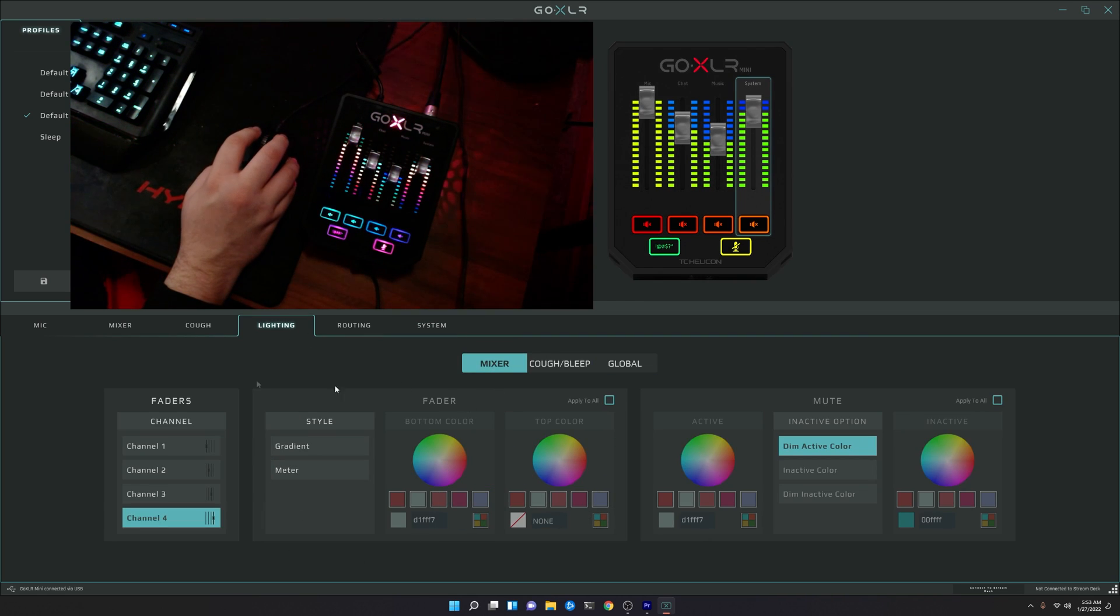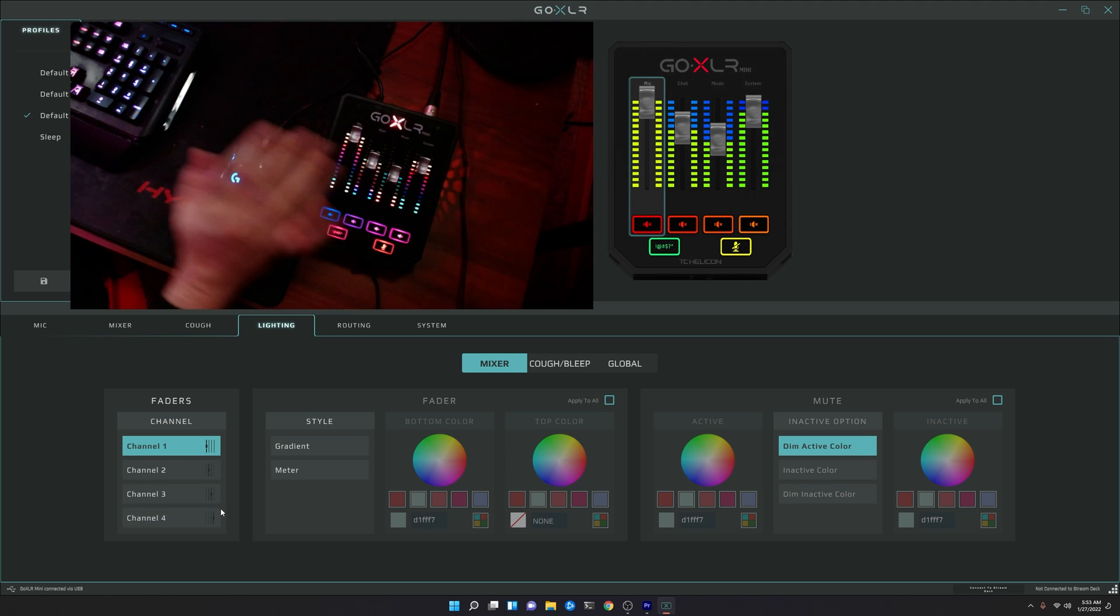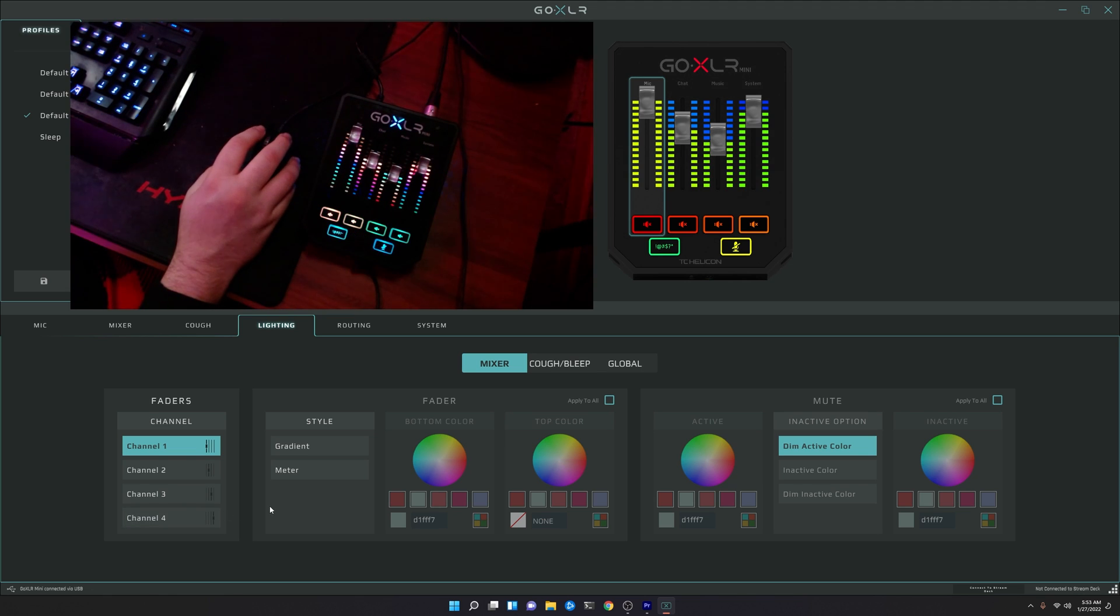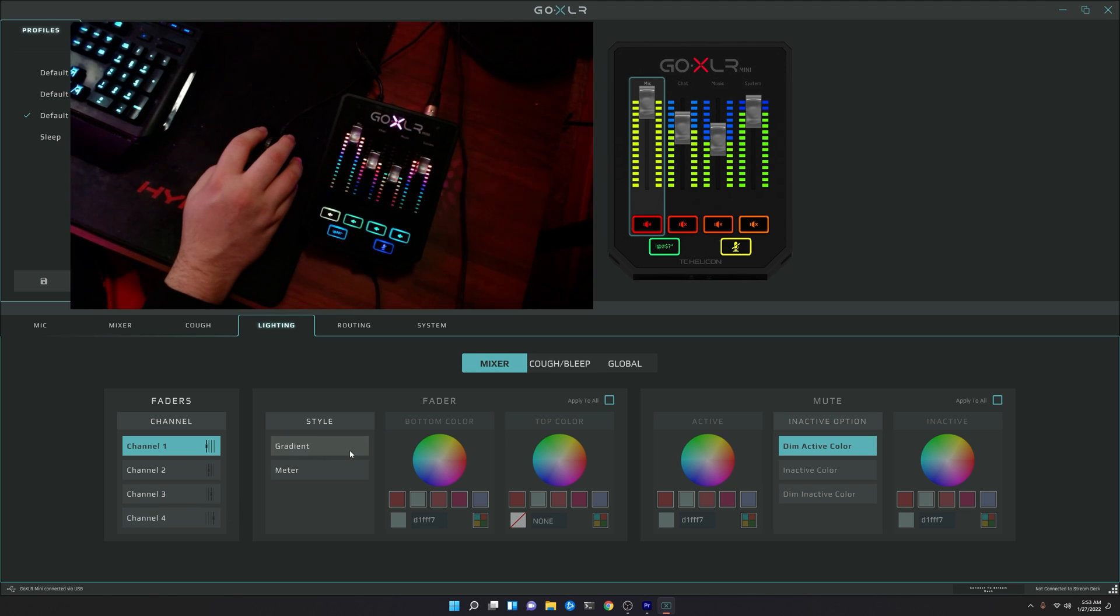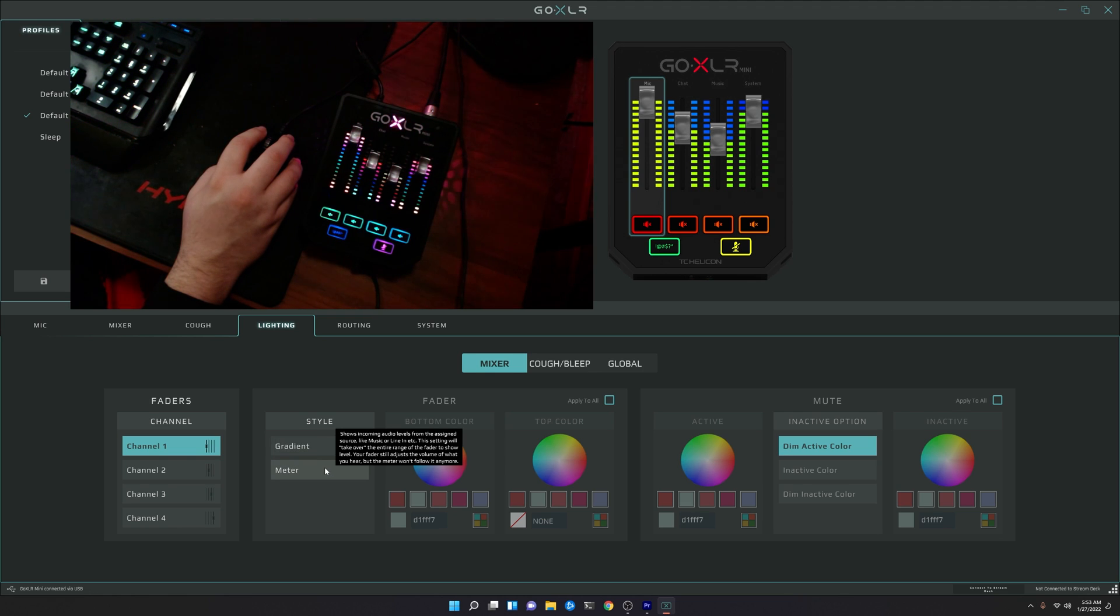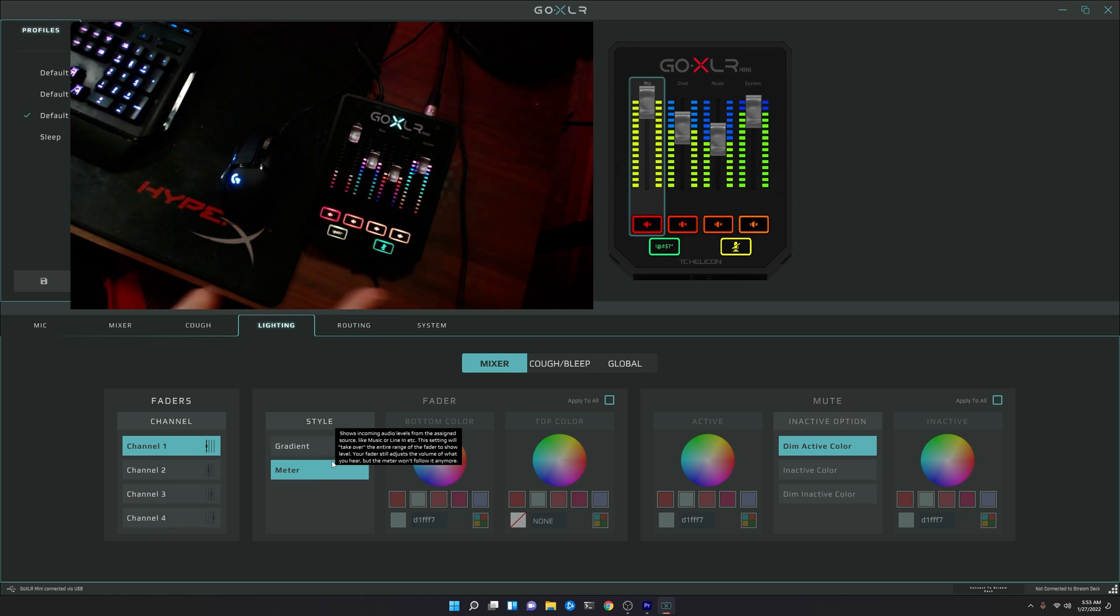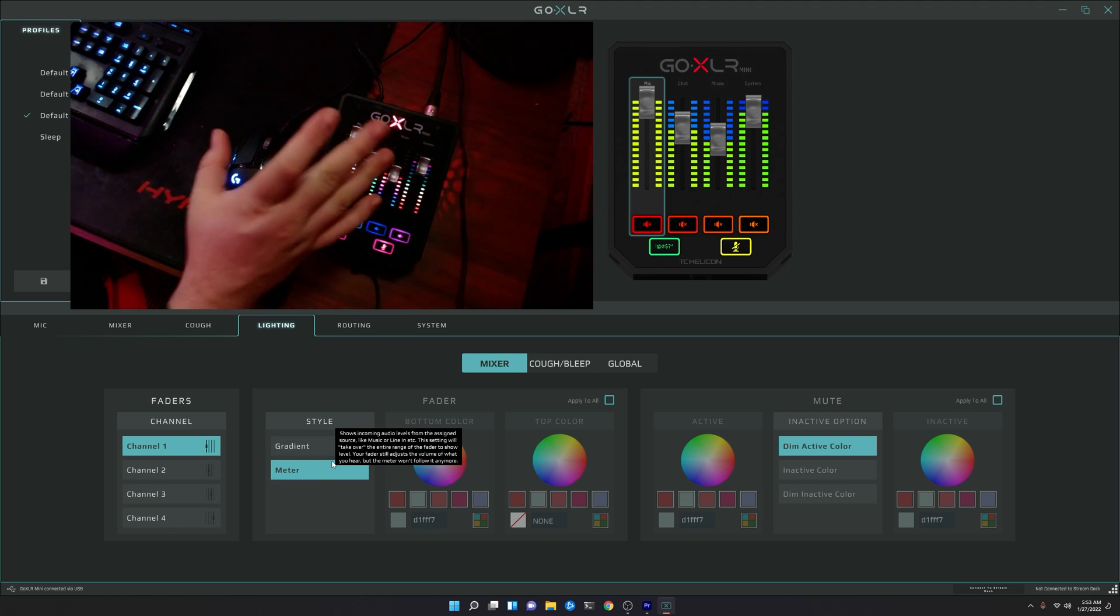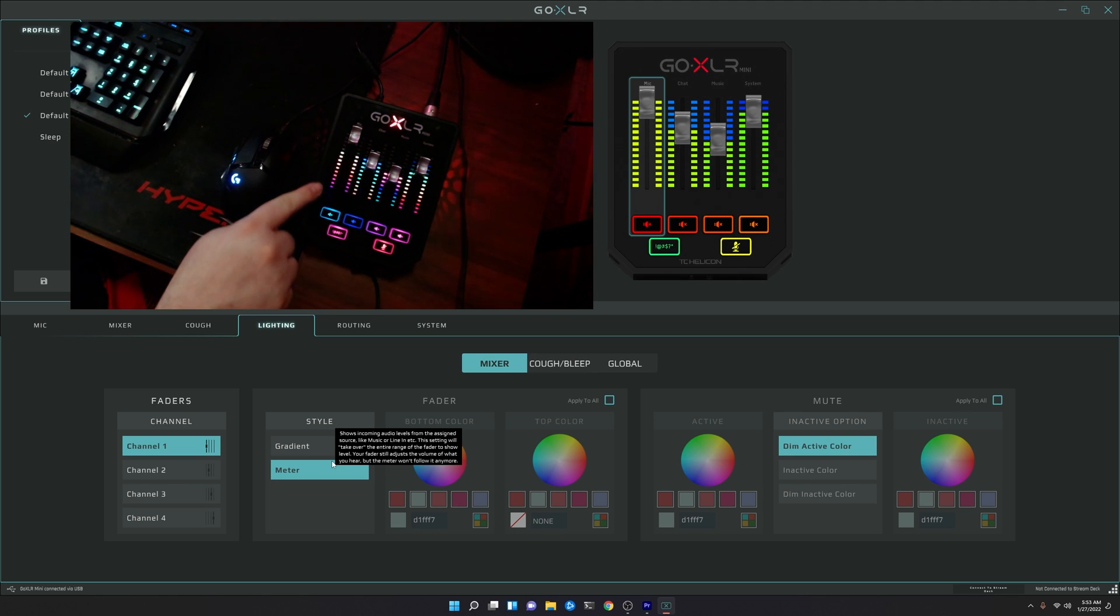Now, unfortunately, over here in the mixer, it's not going to change anything when you're in this mode as far as the rainbow pre-built effects. Like, gradient's not going to do anything. Meter will do some weird stuff. As you can see here, it's still going to do that waterfall effect, and it's going to have like, a dimmer light come up behind for the actual meter part.